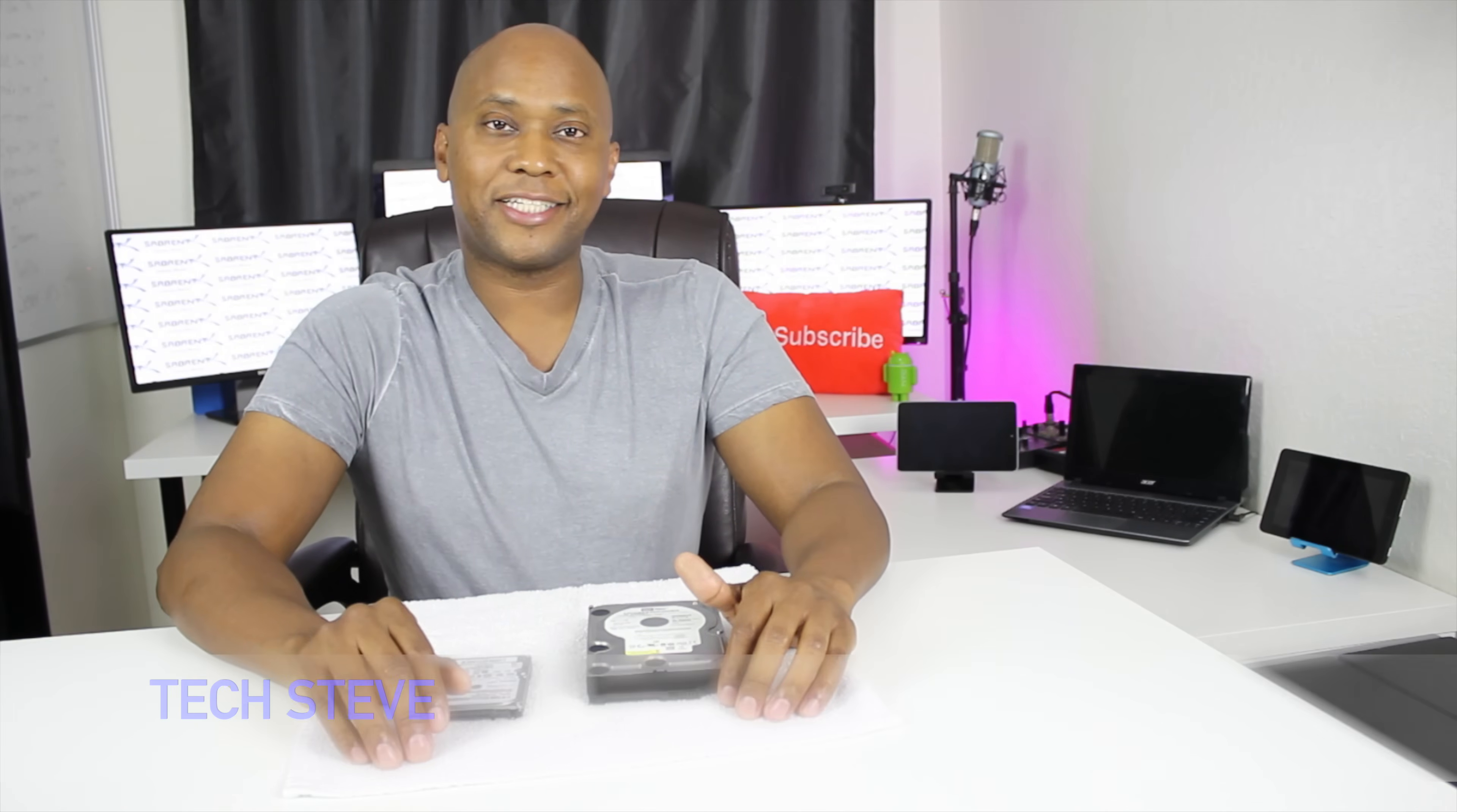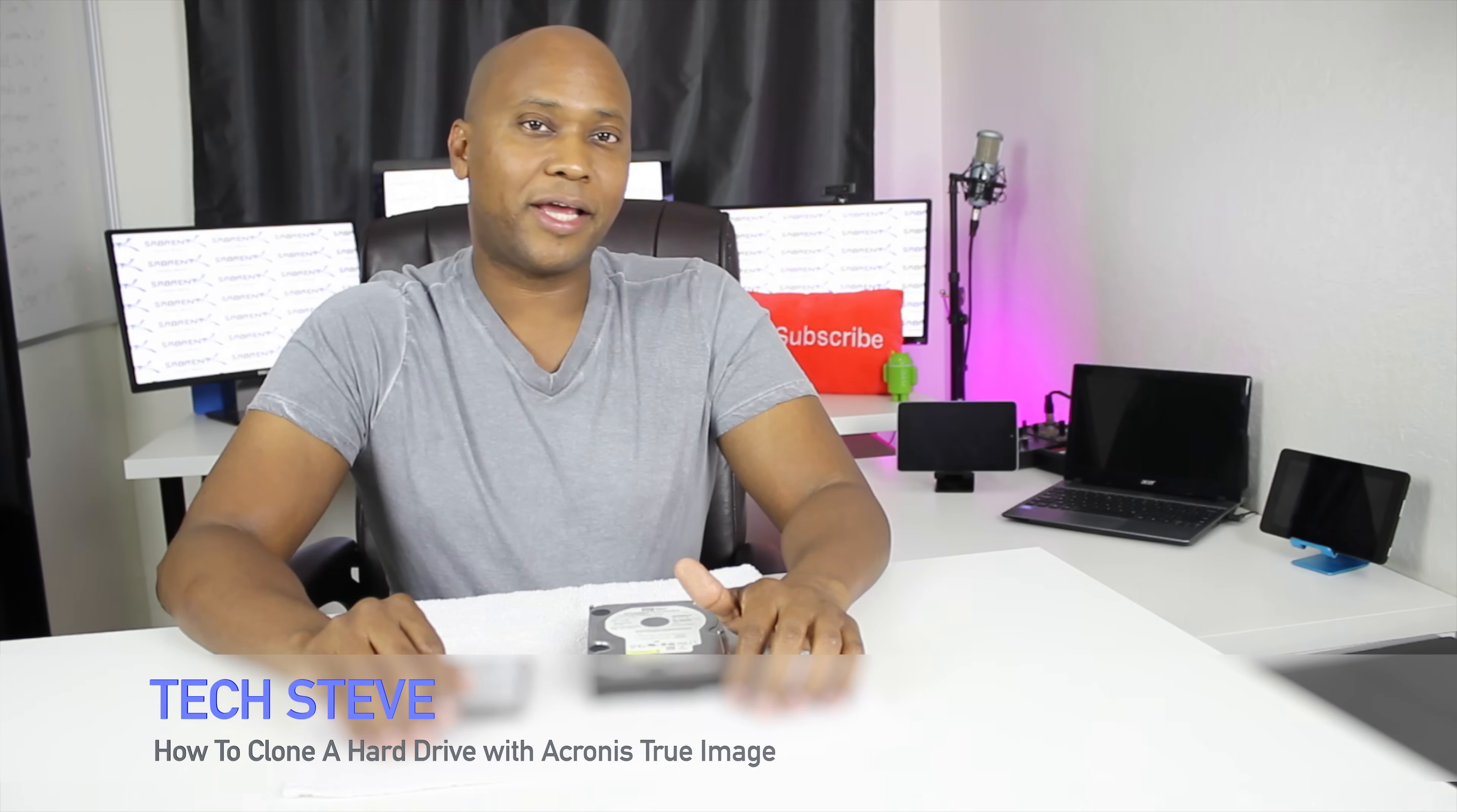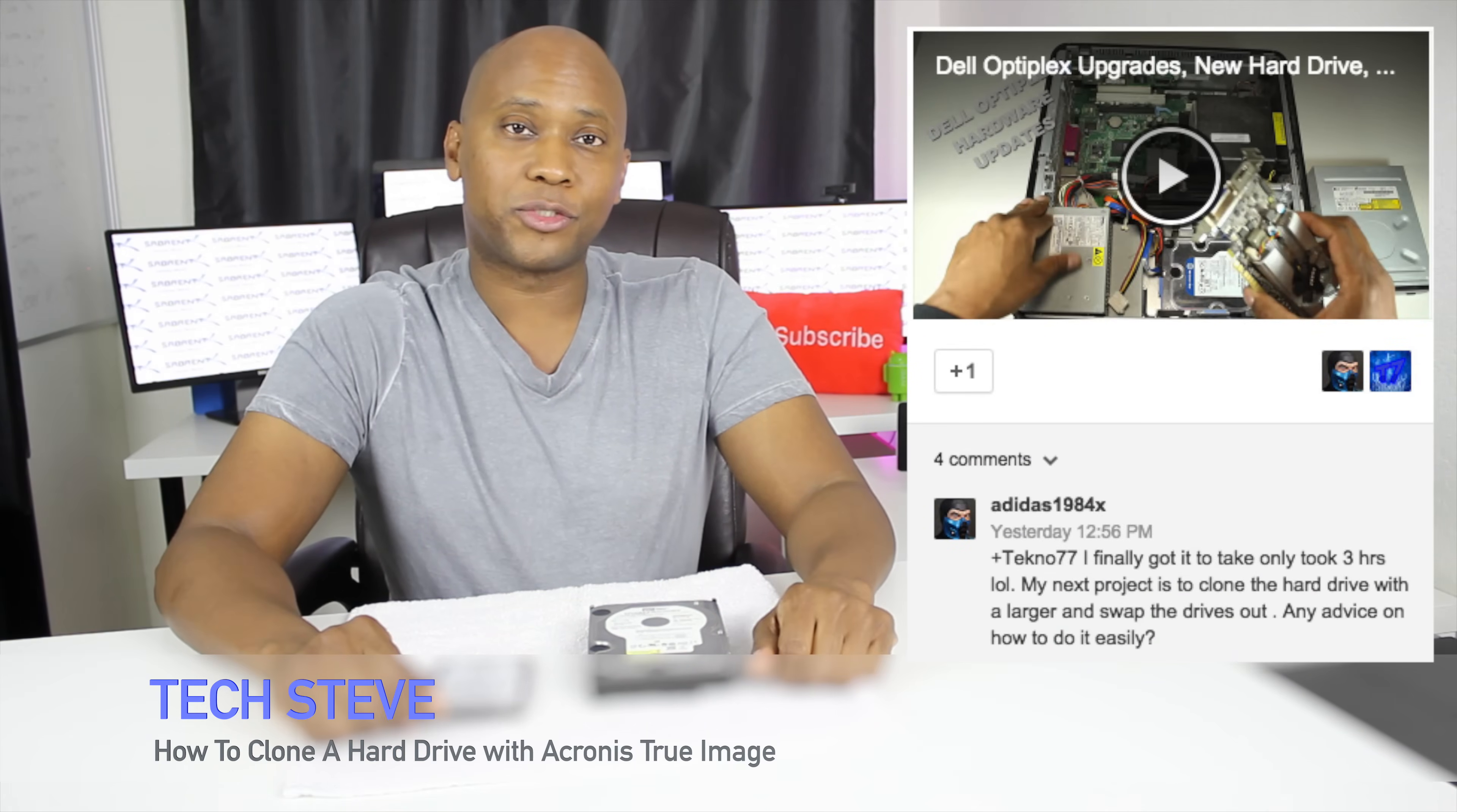Hey guys, this is Steven from TechSteveHD.com. I recently received a request to make a video on how to clone hard drives.